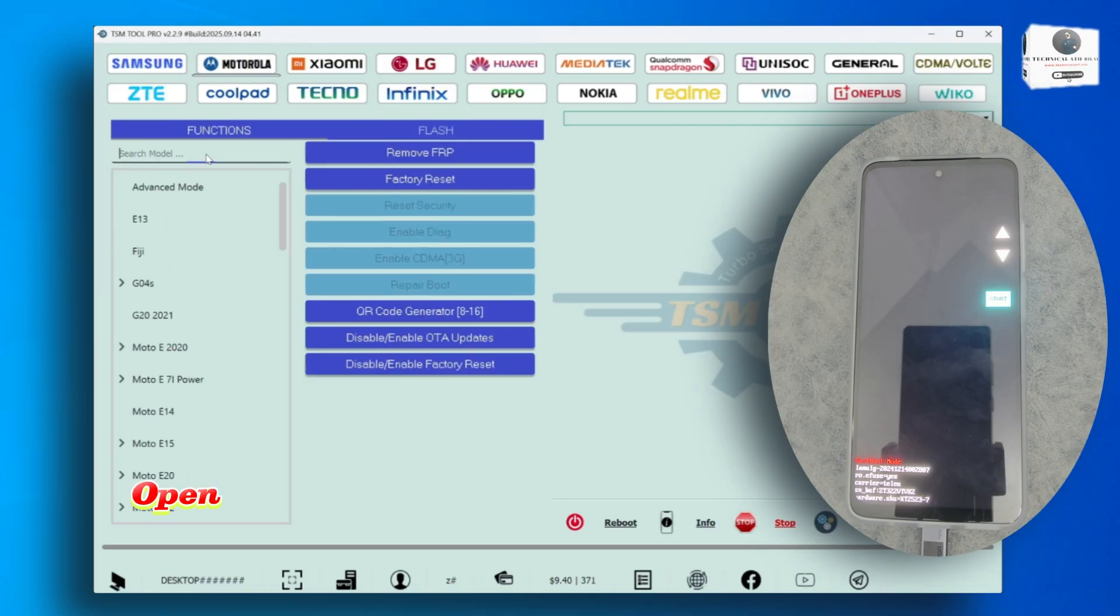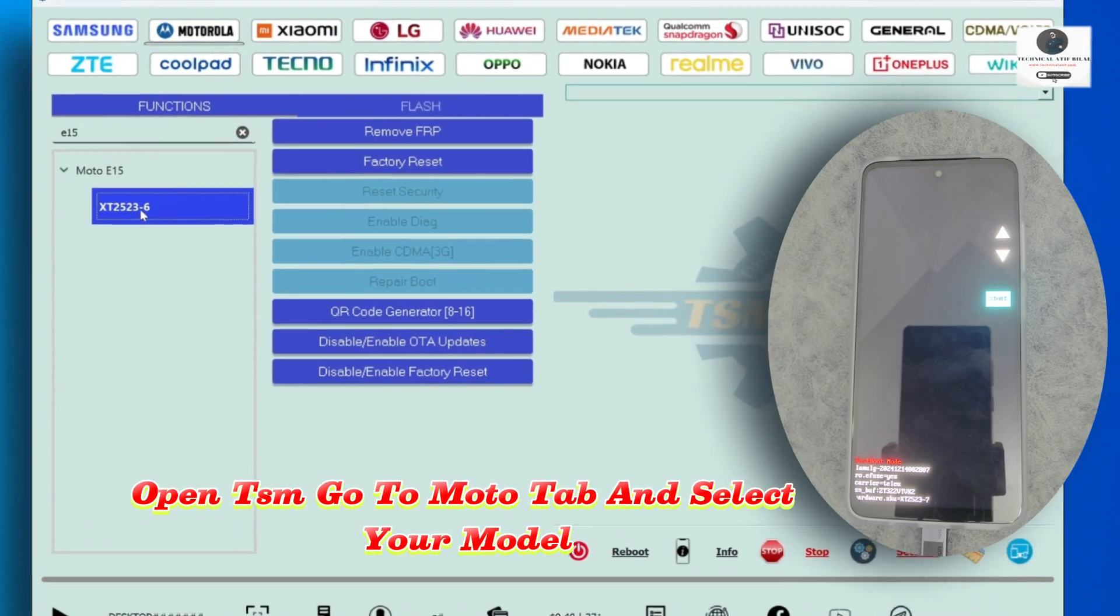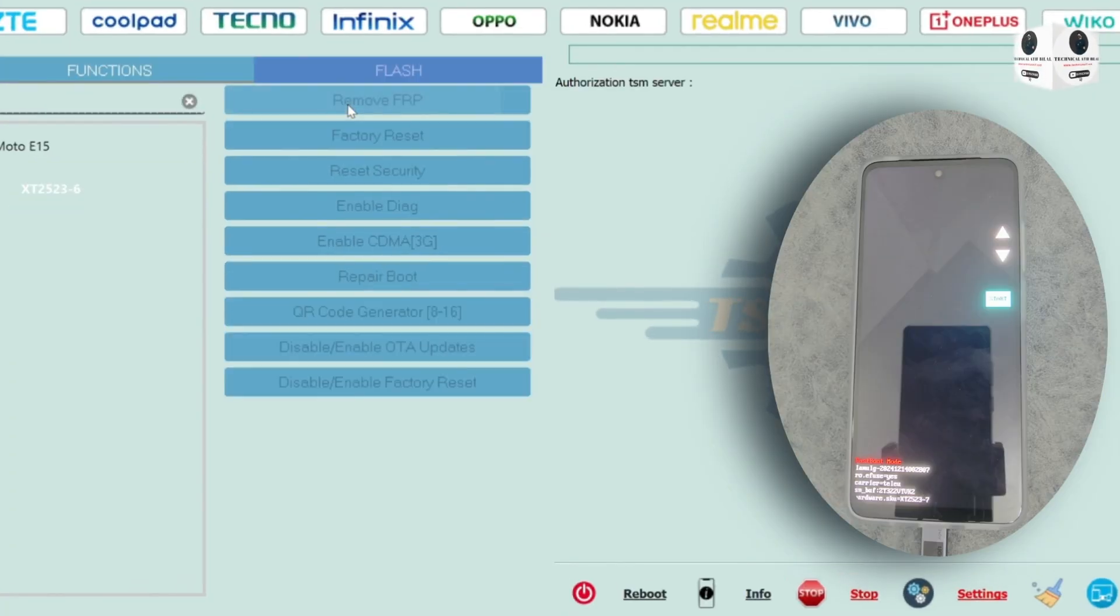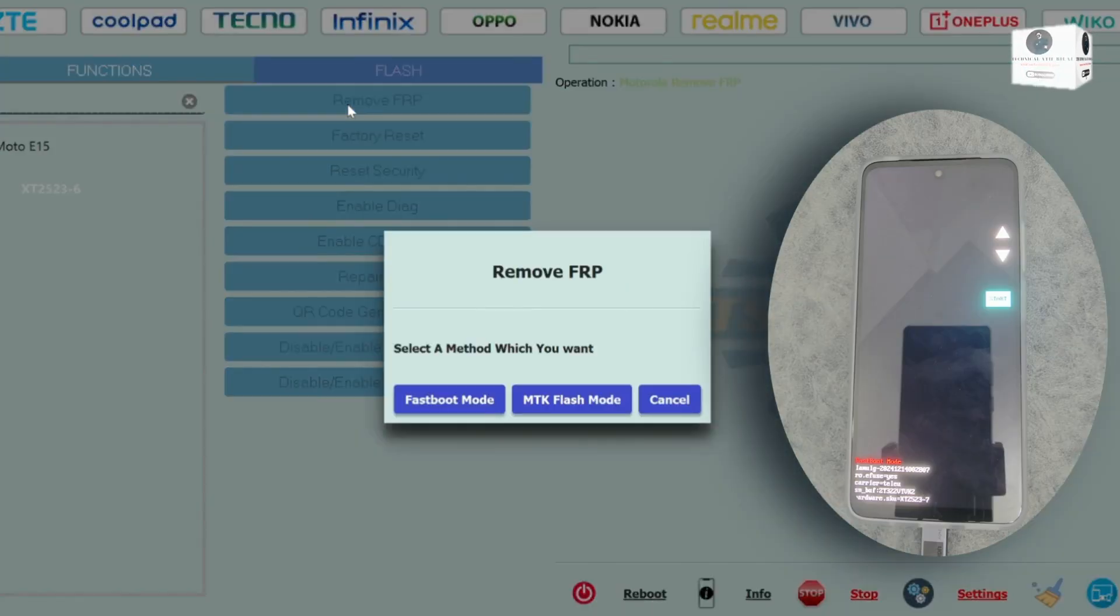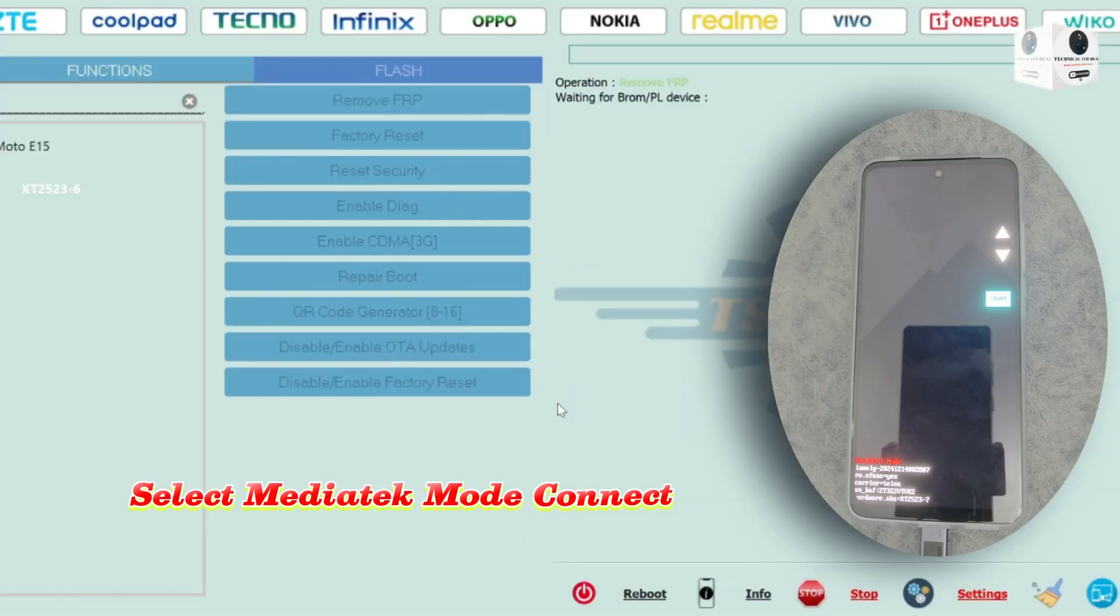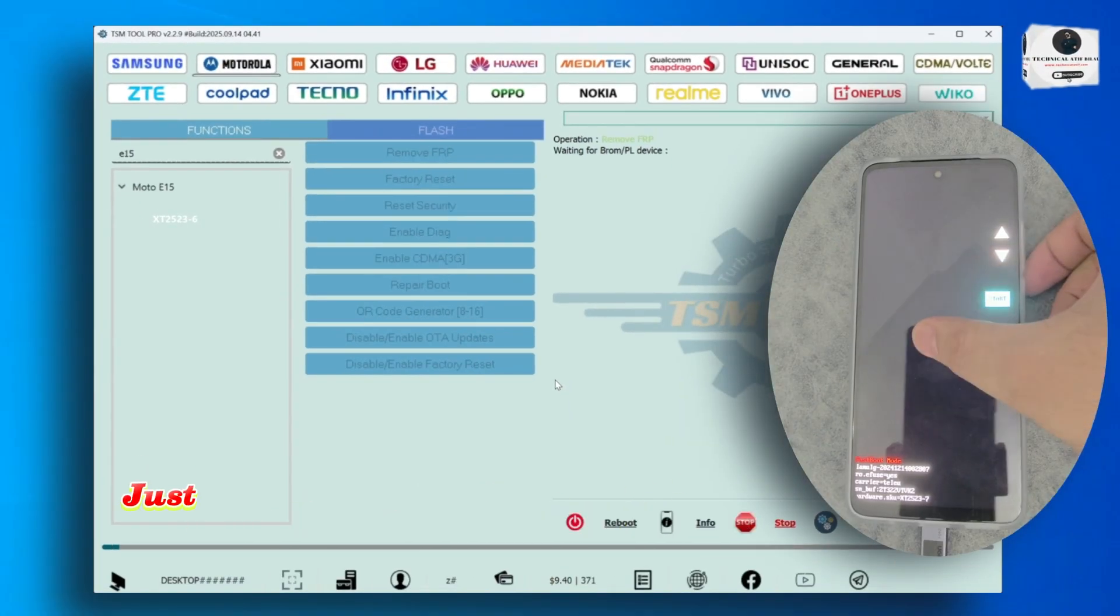Open TSM, go to Moto tab and select your model. Select MediaTek mode.